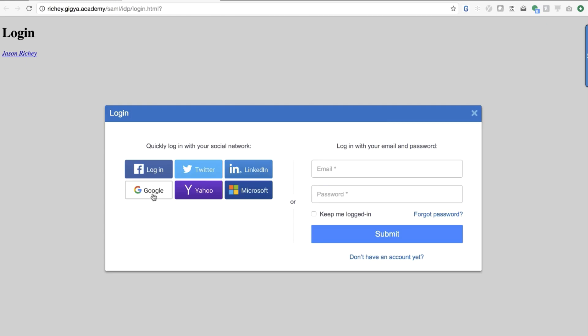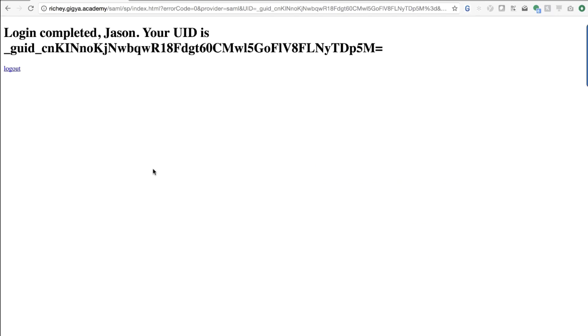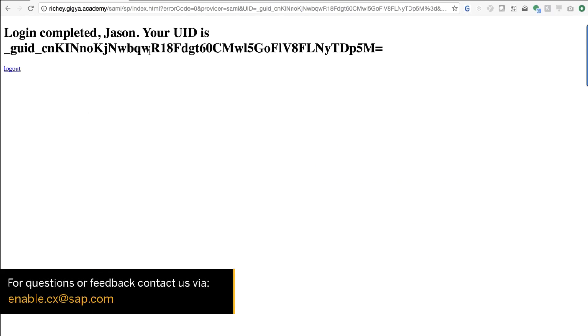I can log in with Facebook just as before. Again I get redirected around but the end result is the same — I'm logged in. I can log out and it shows some key information. So that covers testing a connection when it's working properly.